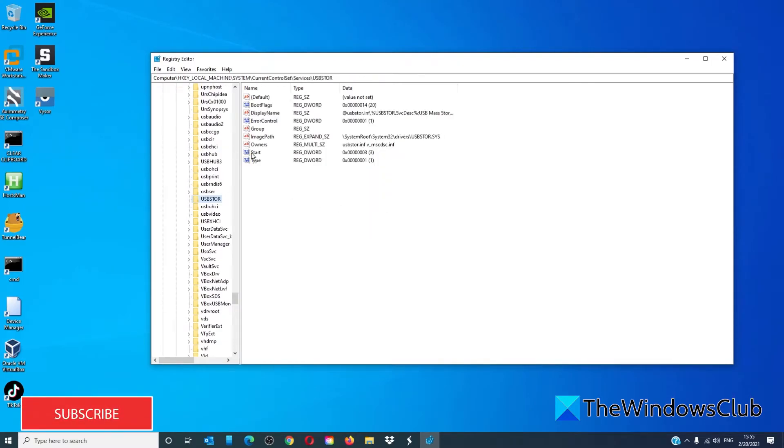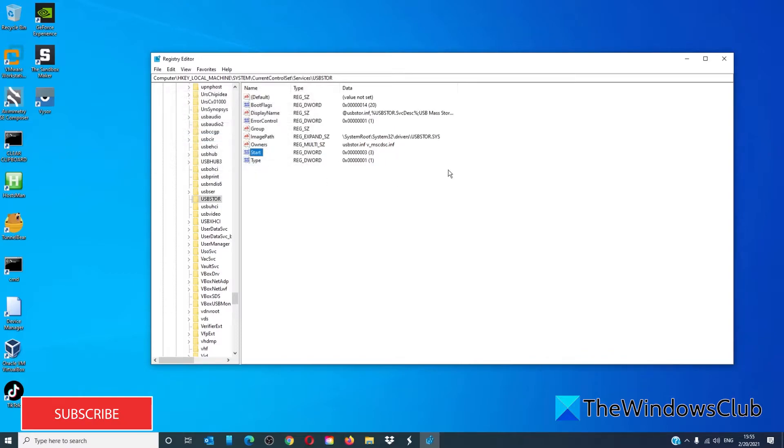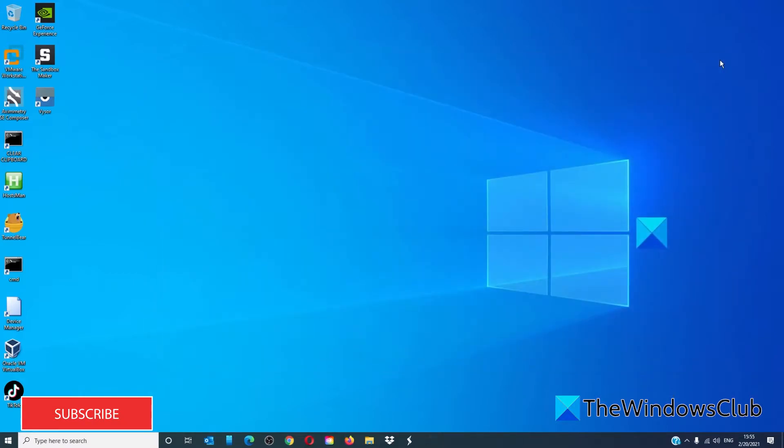Double-click on start and make sure that the value is 3. Click OK. Restart your system and see if the problem is fixed.